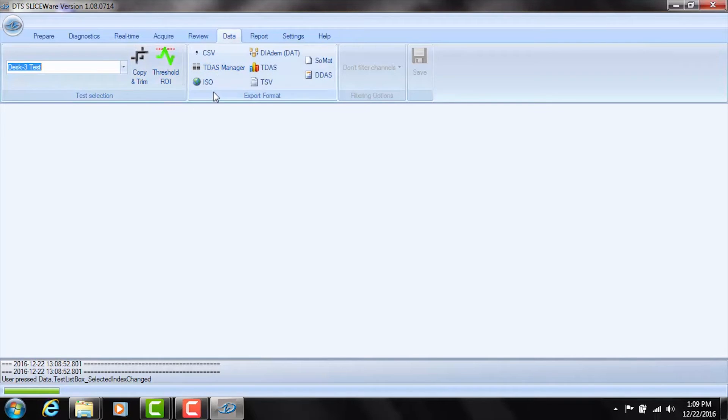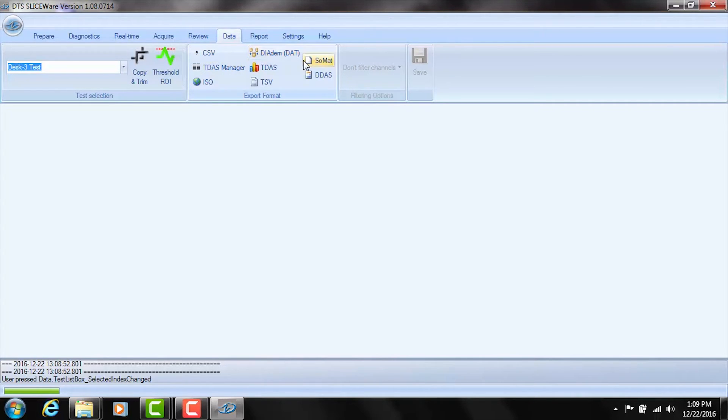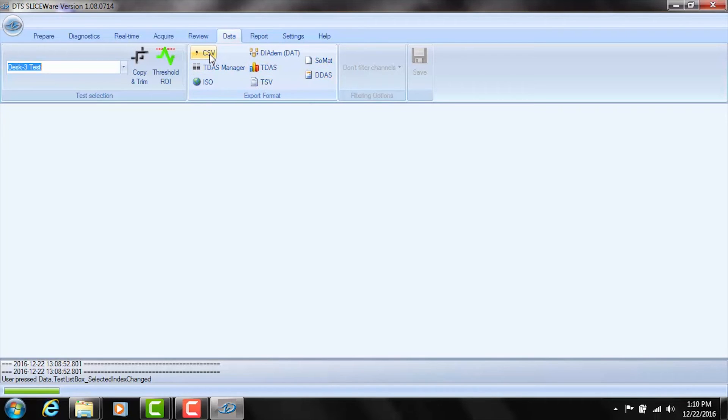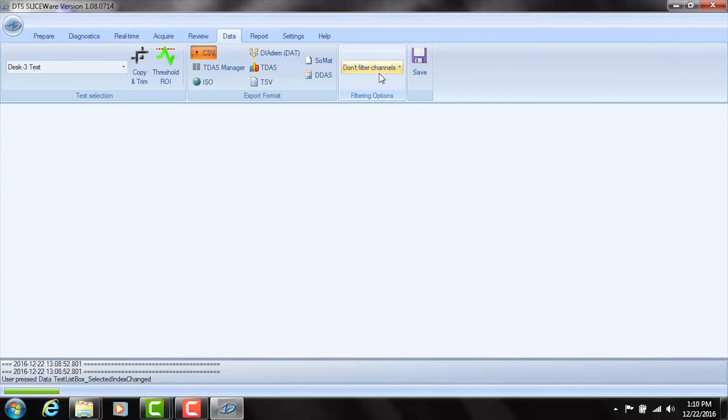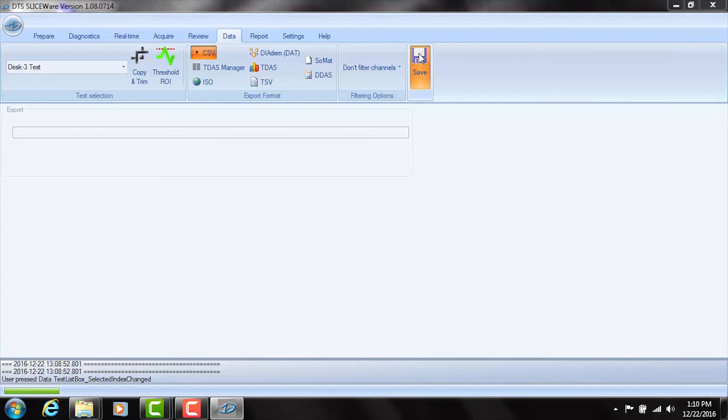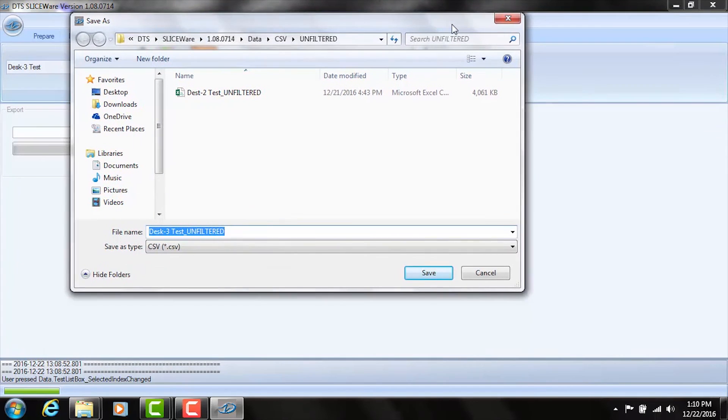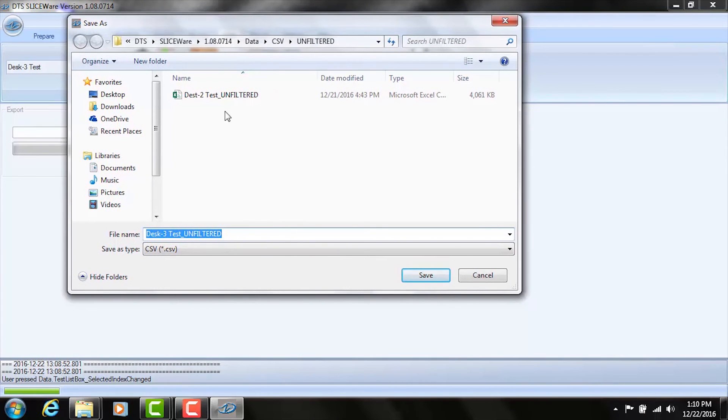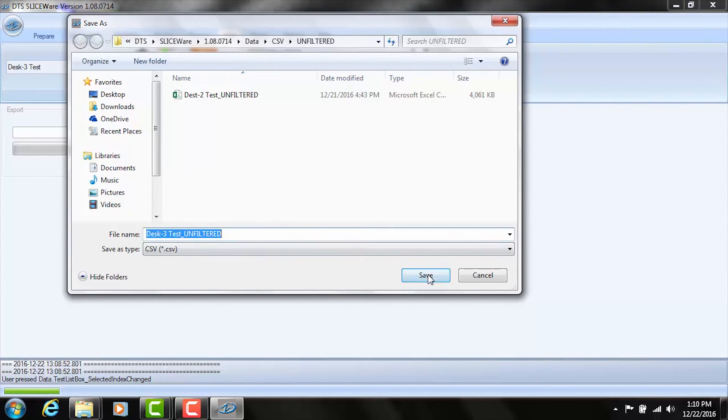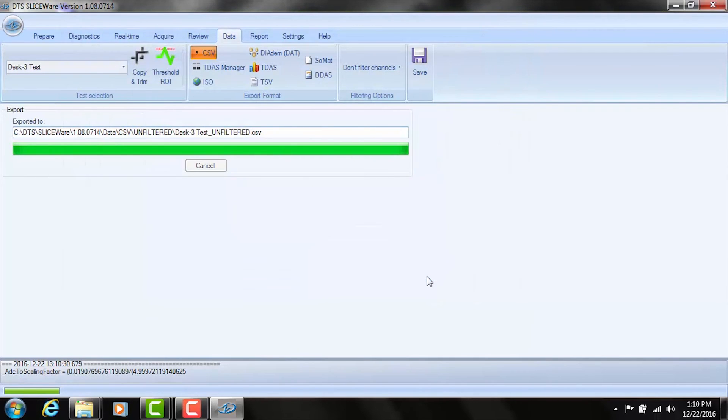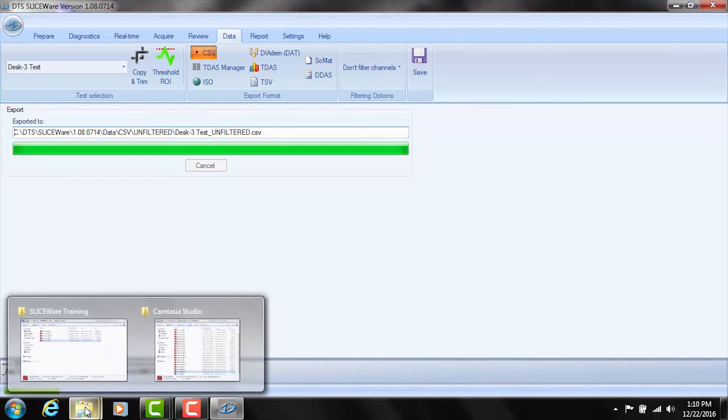Okay I'm going to export the whole 10 second signal. These are the different export routines that we have. We have dot CSV which is a comma delimited text file, we have diadem, we have the somat format to get it into the somat infield product and then we have a few other kinds of data exports here. I'm going to go ahead and just do CSV and now we're all set to go here. You can choose to not filter the data or filter the data. I'm going to just leave it as filtered so I click Save and it asks me for a file name. It defaulted to the desk 3 test unfiltered and dot CSV format so I'll go ahead and select that and the file is exported.